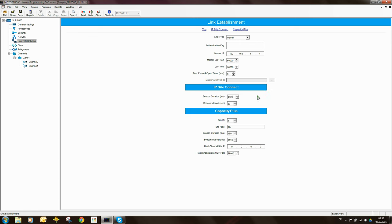Remember that when the repeater runs in analog mode, it effectively works as a standalone repeater and you lose the benefits of IP Site Connect. You can switch it back to the digital channel via RDAC. Since I'm not interested in the analog parameters, I'm going to delete the analog channel — either right-click and select Delete, or select it and press Delete on the keyboard.